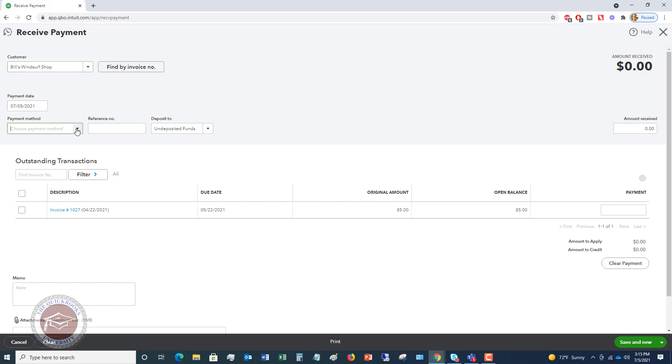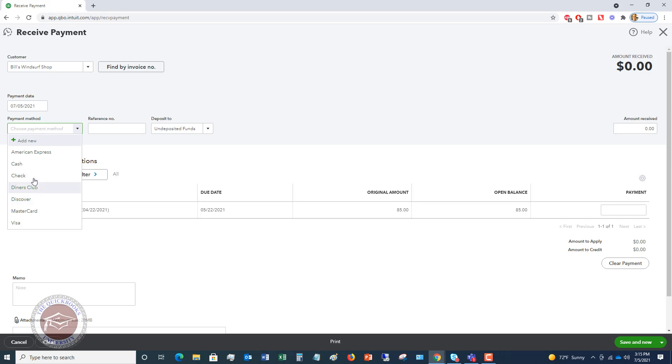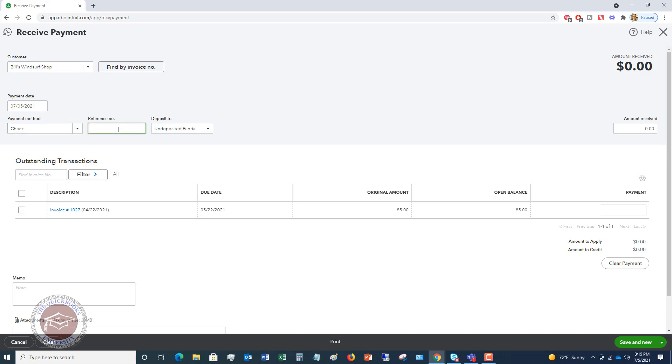Then we're going to choose our payment method and you'll see down here you can choose Amex, cash, check, diners club, discover, et cetera. We're going to say this is a check payment. Of course, you're going to choose whatever method is that they're paying. Reference number in this case is going to be a check number. So we'll say 505487.